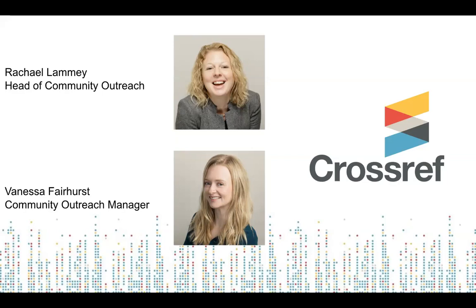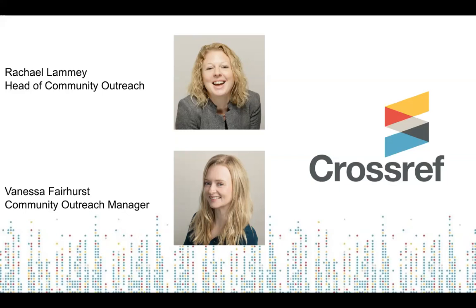Last week, we held two webinars on why Crossref DOIs are important and how to manage your metadata at Crossref. If you missed these sessions, we'll be sharing the recording, slides, and the Q&A transcript from all of our webinars, so you'll be able to catch up.